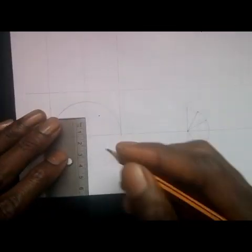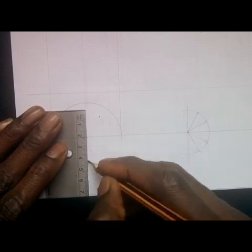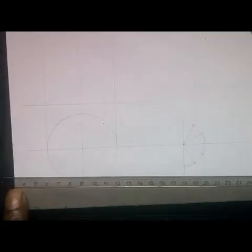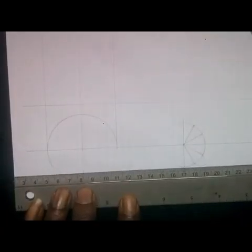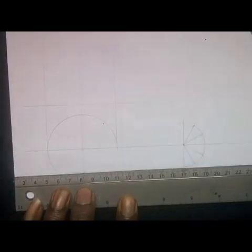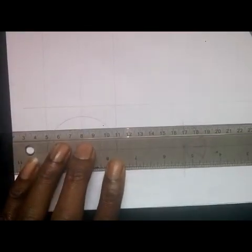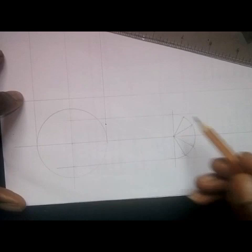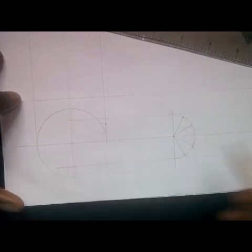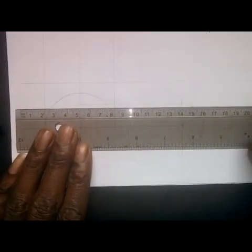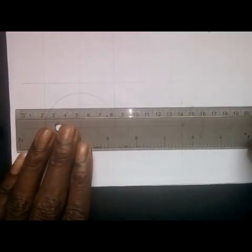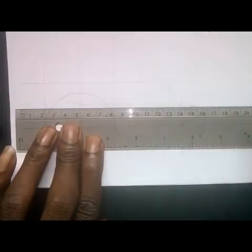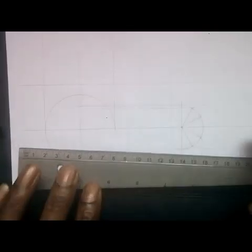I'll also take the measurements of the other side. There's 4, and I'll project this this way. After that, the next thing I'll do is to also project these other points, as I did the first one.